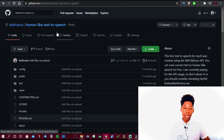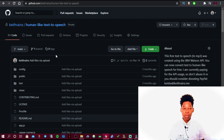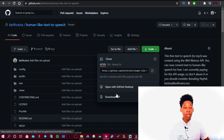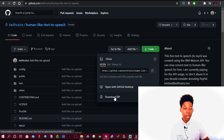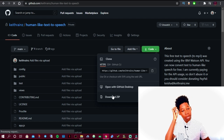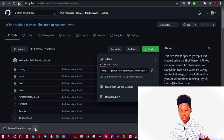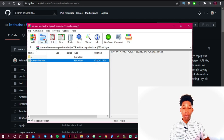I'll also include this link in the description. This is the text to speech software — it's powered by the IBM Text to Speech API. All you have to do is click on Code and then Download ZIP. Make sure you have a ZIP file opener installed on your PC. After downloading, extract it anywhere — on the desktop, in the documents folder, wherever you want. Let's go ahead and download it.